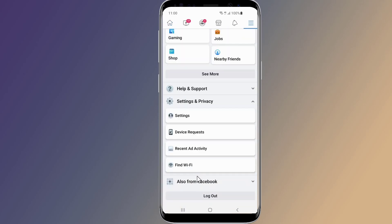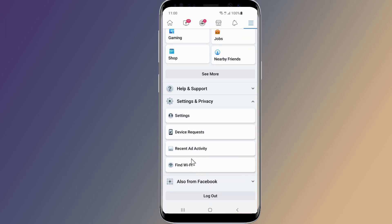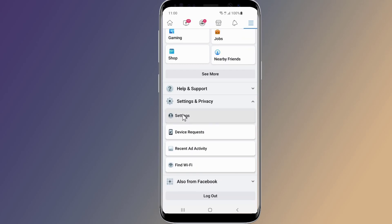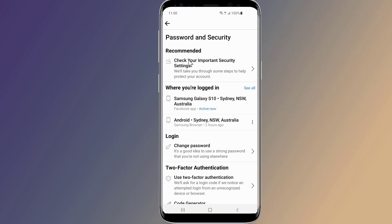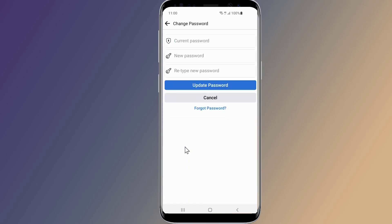Unfortunately, Facebook does not let you view your password on its app or website out of security concerns. How to see your Facebook password if you forgot? Facebook password change can be very easy if you know your current Facebook password; otherwise you have to recover or reset your Facebook password with a phone number and email address.